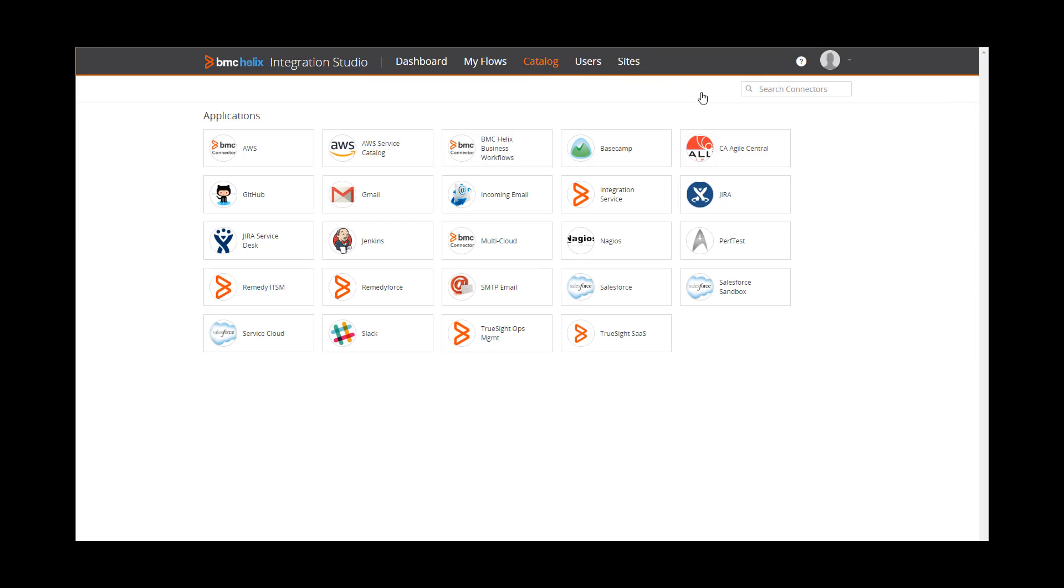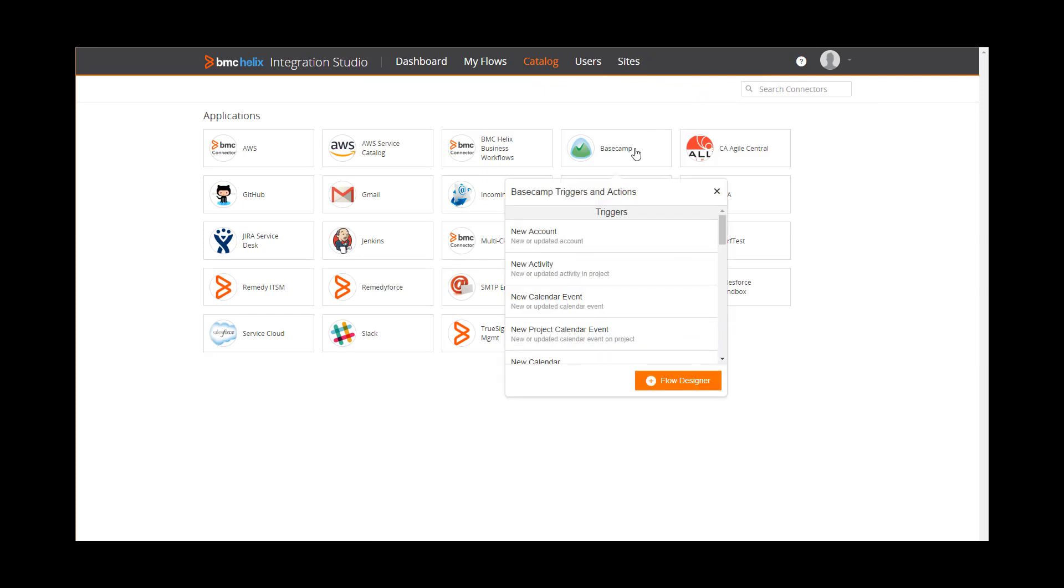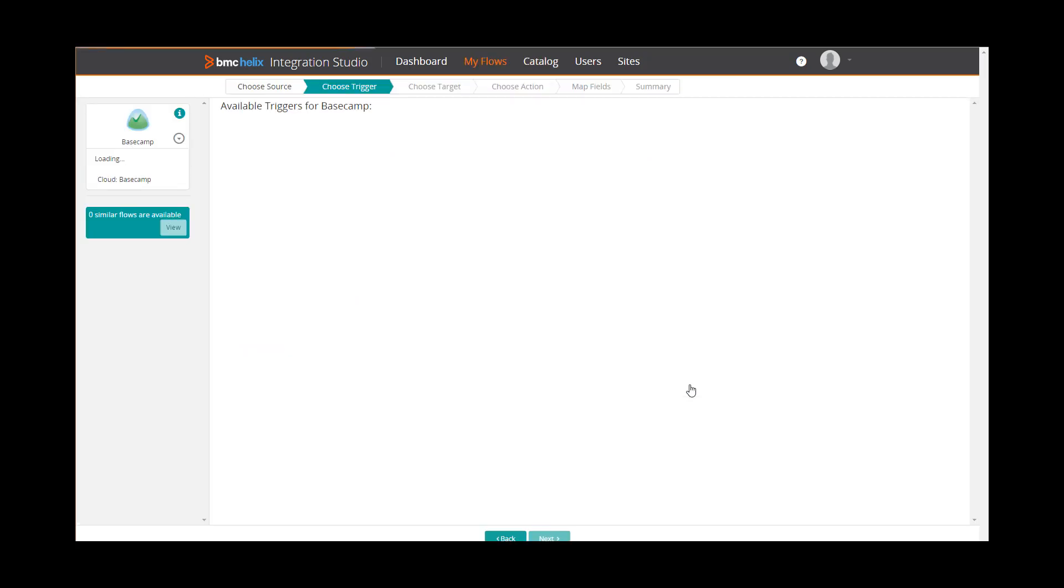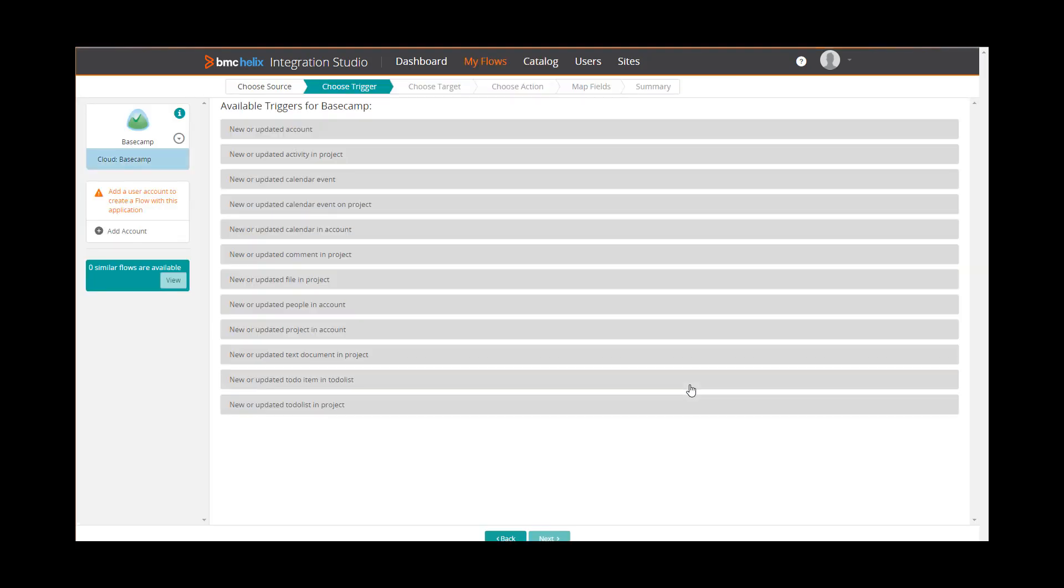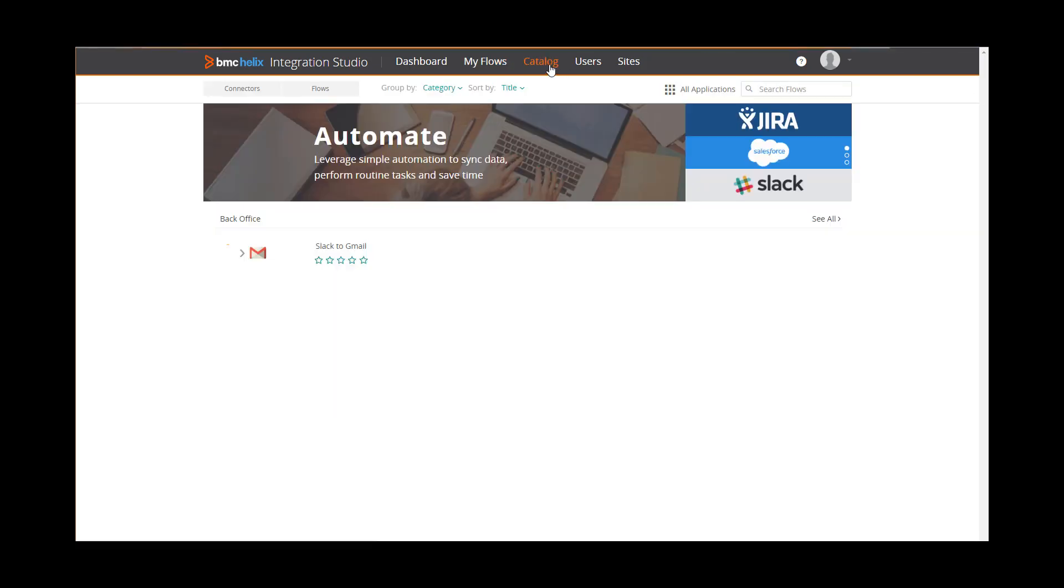To create a flow from this page, select one of the connectors and click Flow Designer, and follow the steps. Let's go back to the Catalog page.